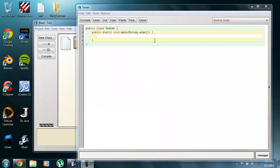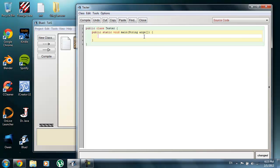Hello everybody and welcome to my ninth video in my Java tutorial series. In this episode we're going to be going over the Boolean type and Boolean operators. I'm going to start out by teaching you how to declare and initialize a Boolean, and there are two ways in which we can do that.